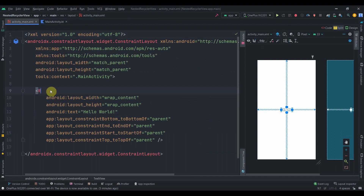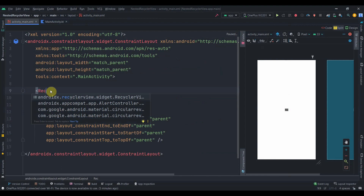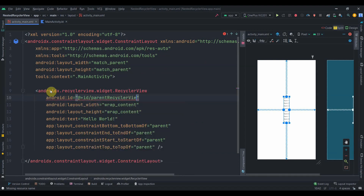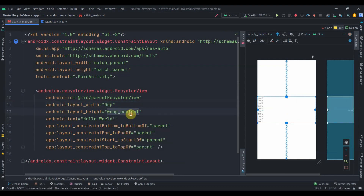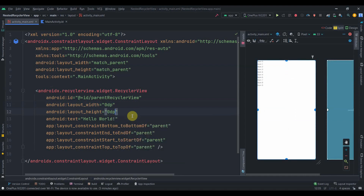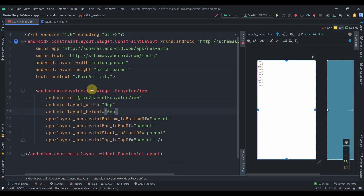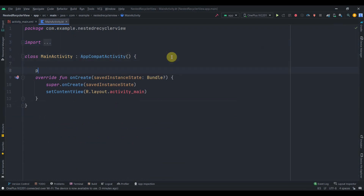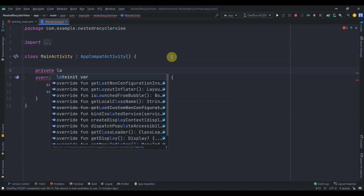In activity_main I'll add a RecyclerView and give it an ID of parent_recycler_view. I'll set the width and height to 0dp and remove the default text view. This will be our parent RecyclerView.